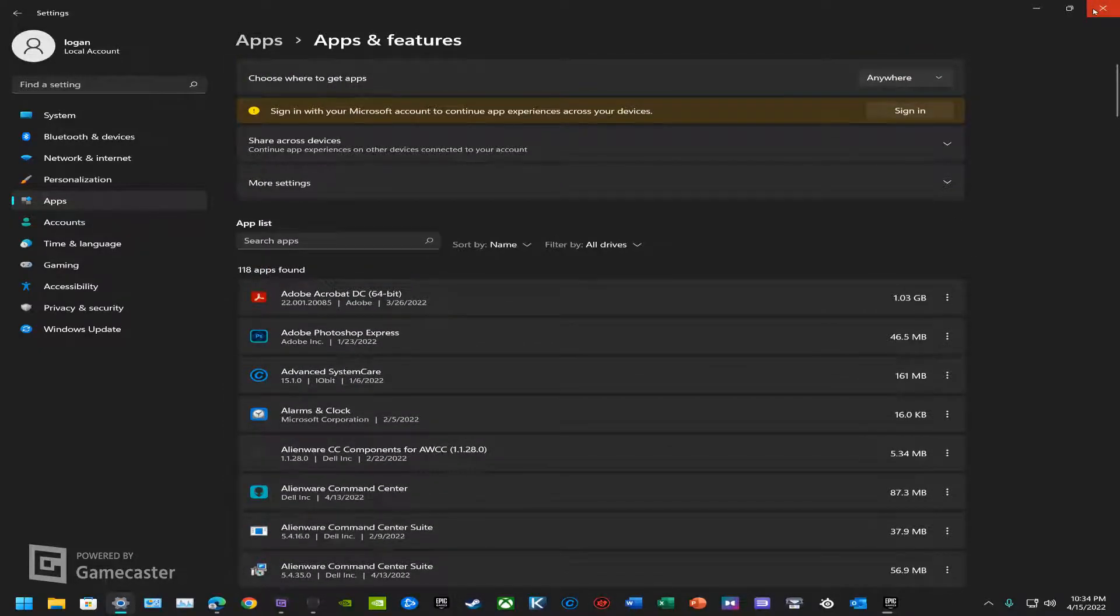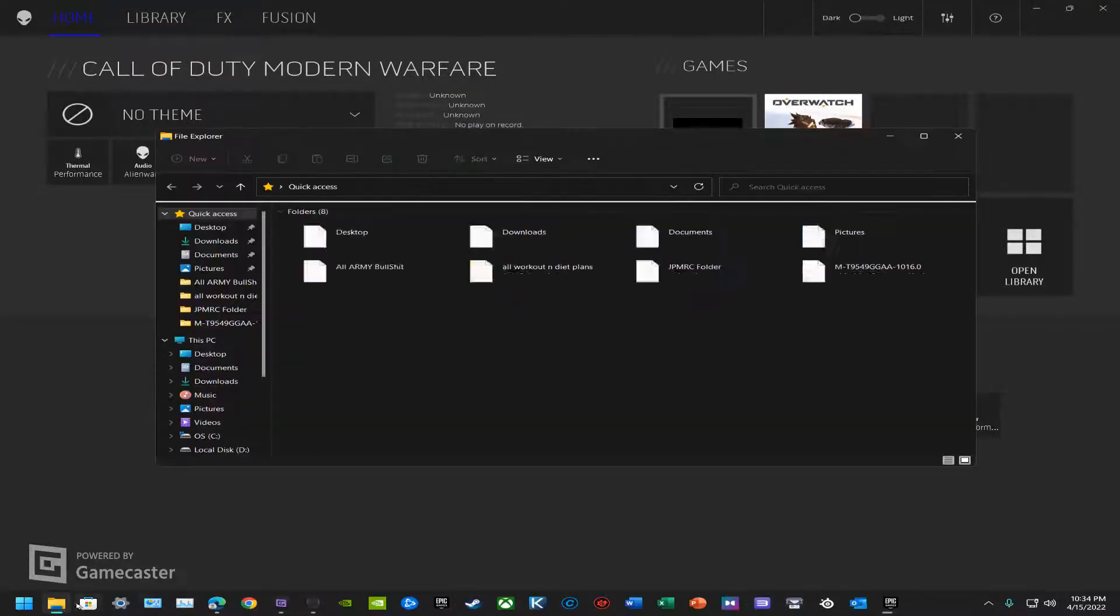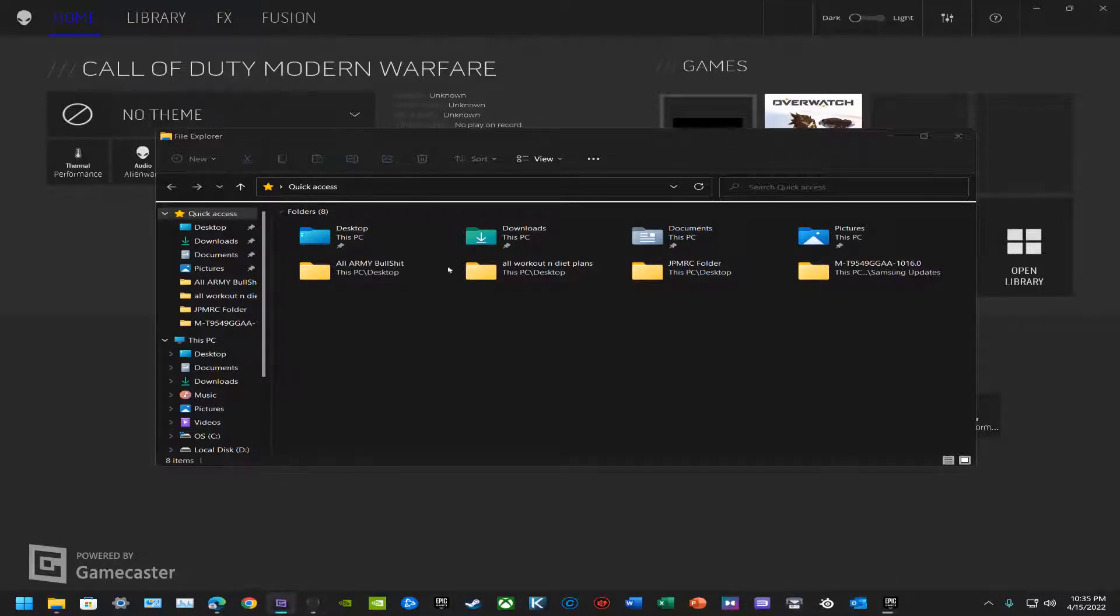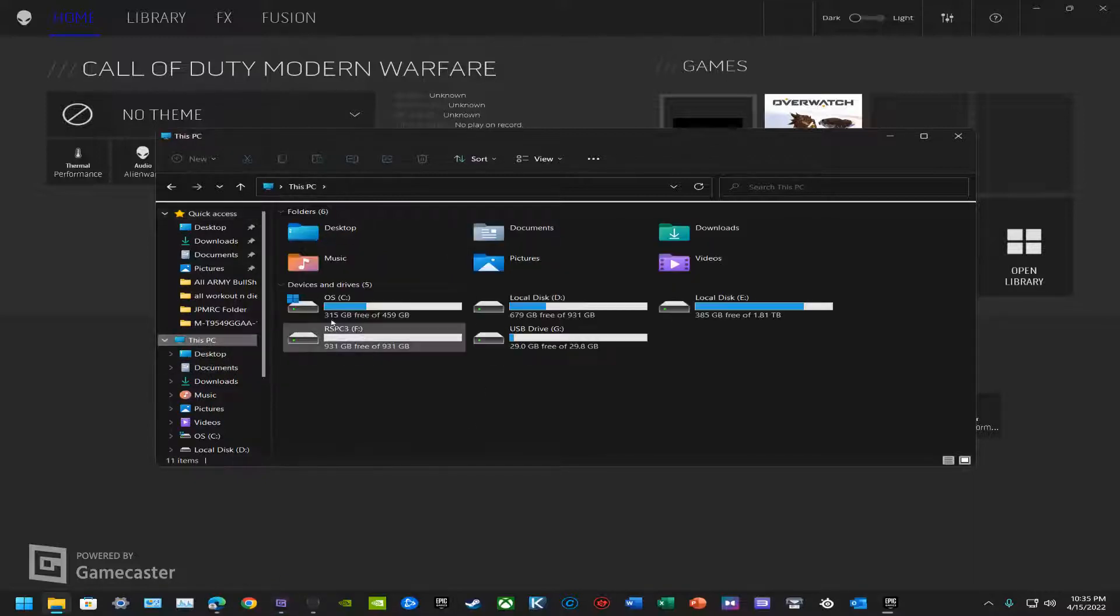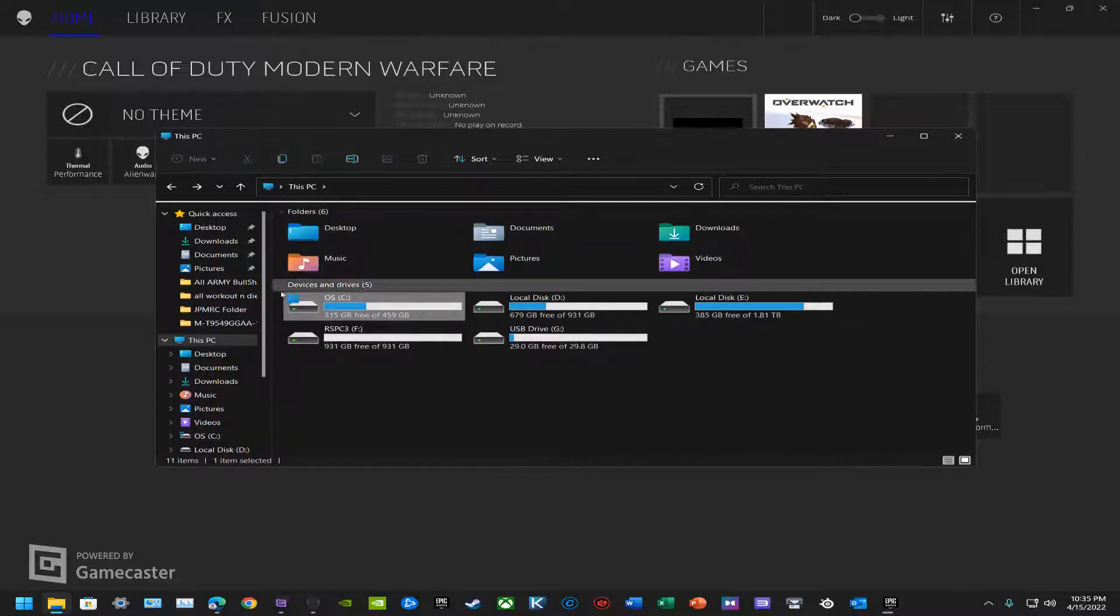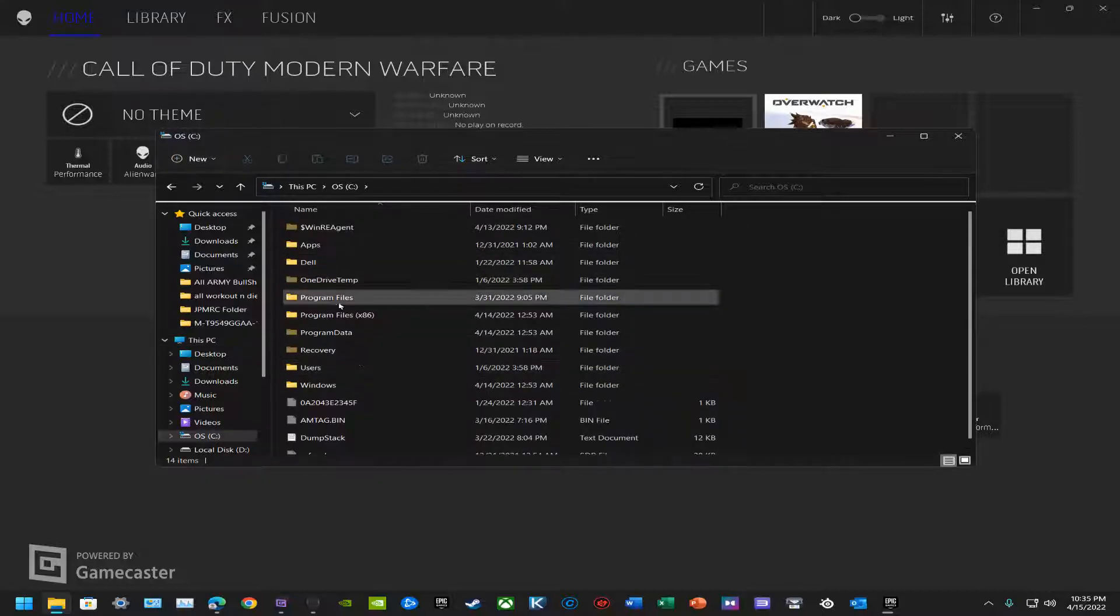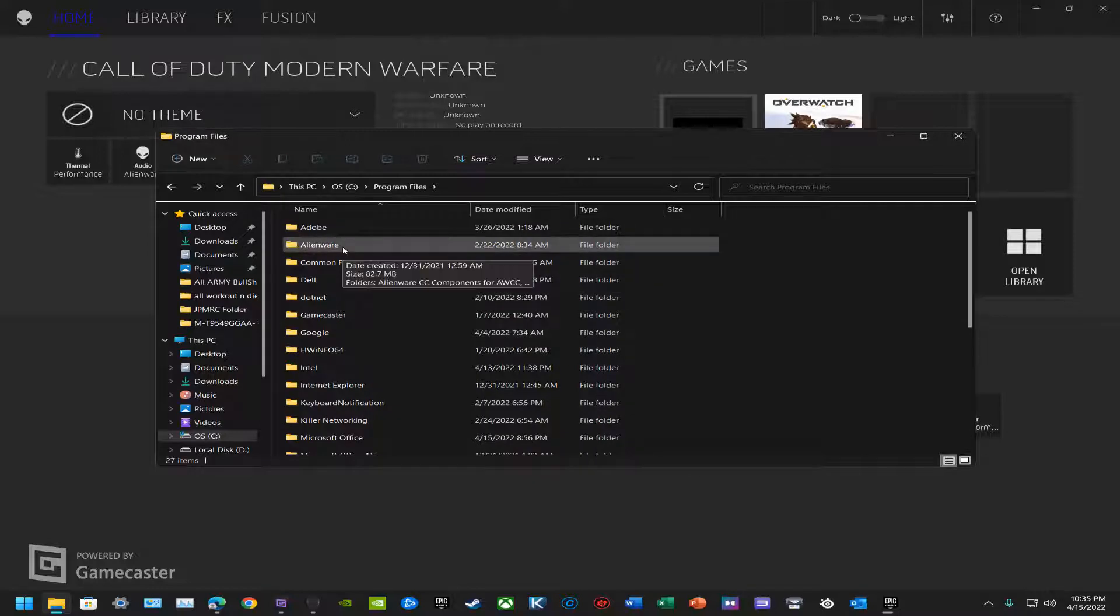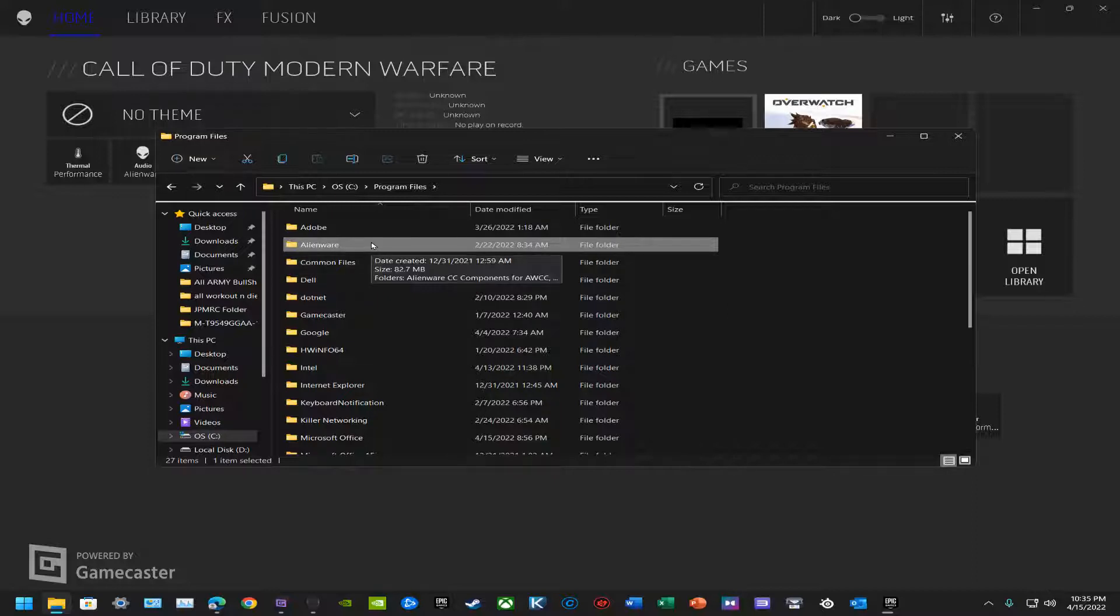Once you successfully uninstall everything, it's not completely uninstalled. I know that's probably confusing, but here we are. We're going to go to This PC, then OS, which is your operating system. Go into Program Files and find Alienware. Click on it and delete this thing completely, get rid of it.